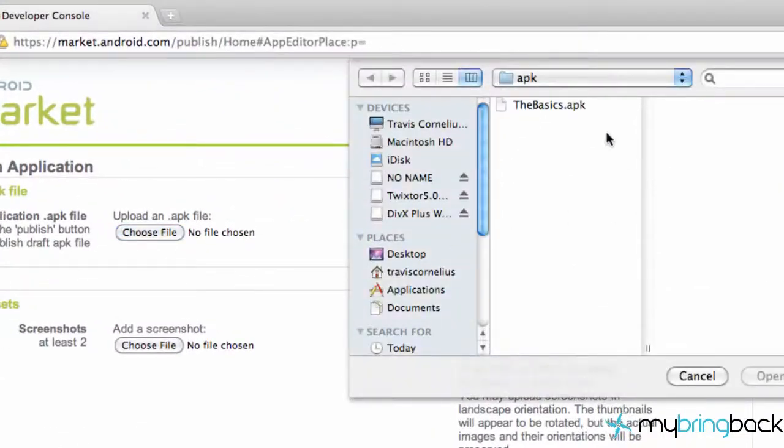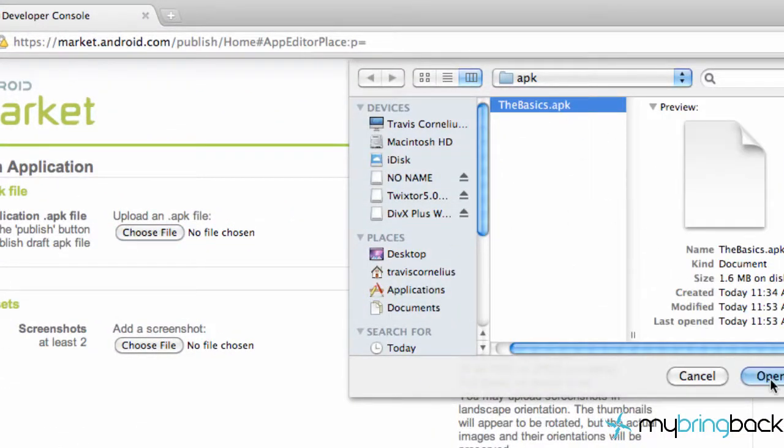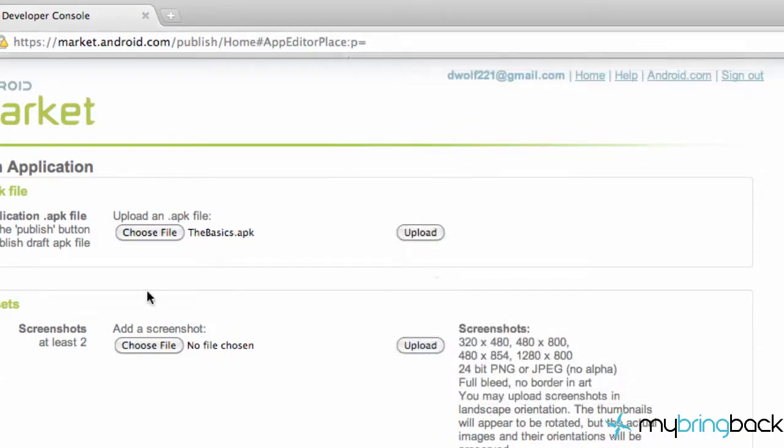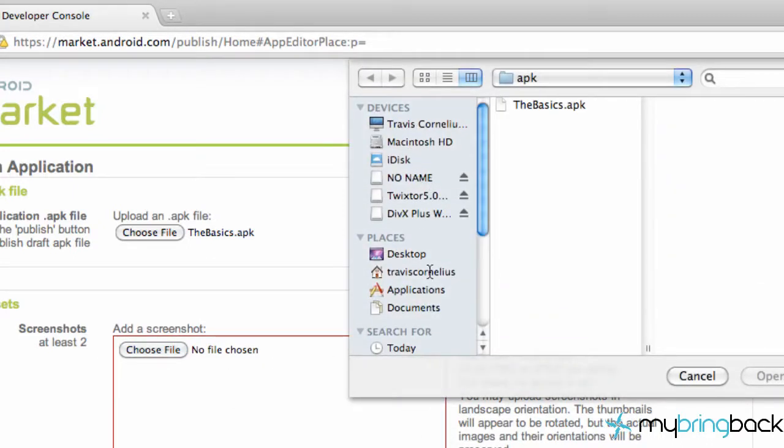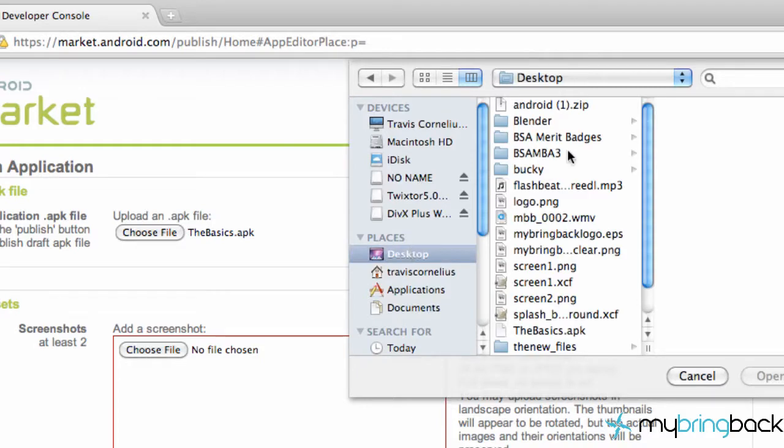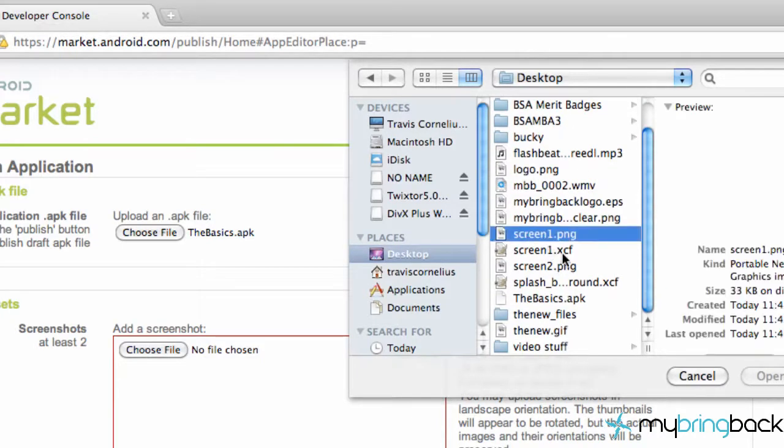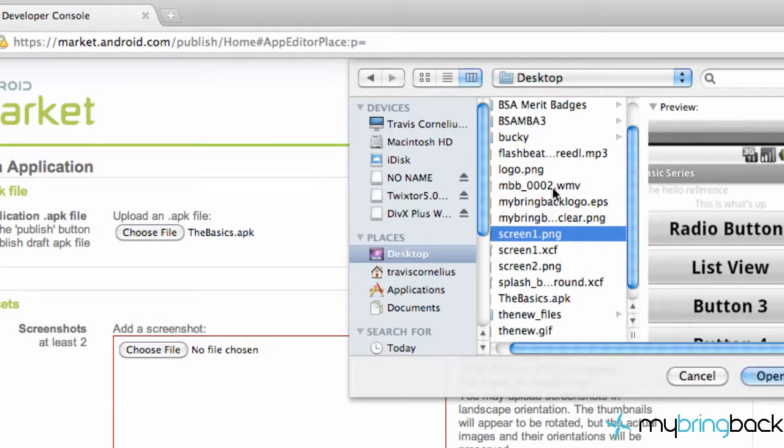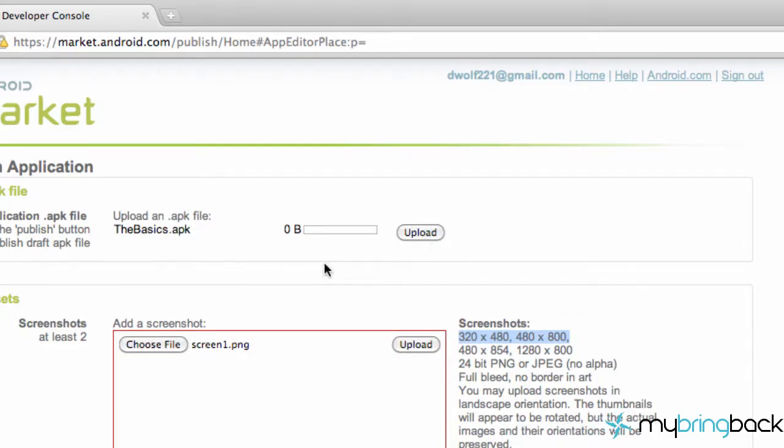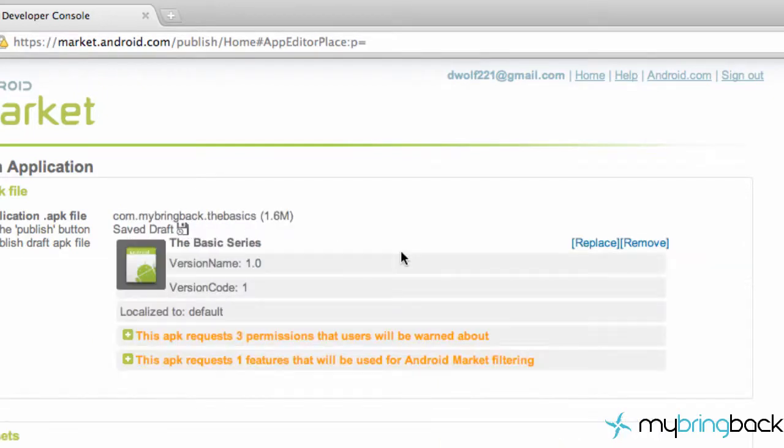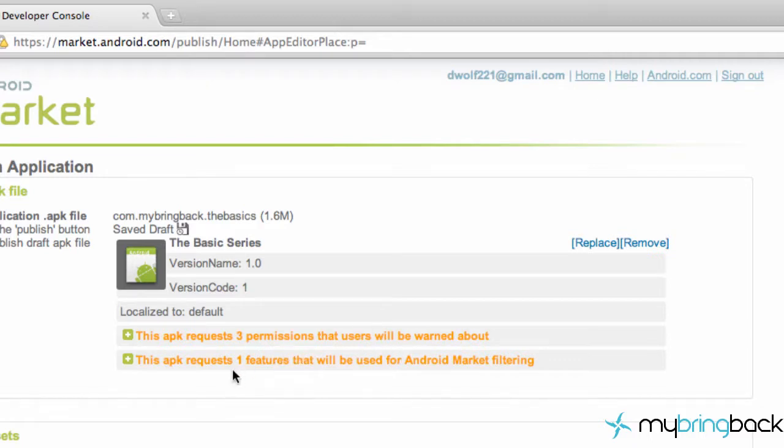We're going to say choose file and select the basics APK. As you can see, it needs two screenshots at least and they have to follow these dimension sizes. I've created a few screenshots already so I'm just going to upload two of those. You choose your file again - it has to follow the dimensions. After you choose your APK you need to upload as well. After you hit the upload button it shows you that this application needs three permissions that will warn the users about and one feature.